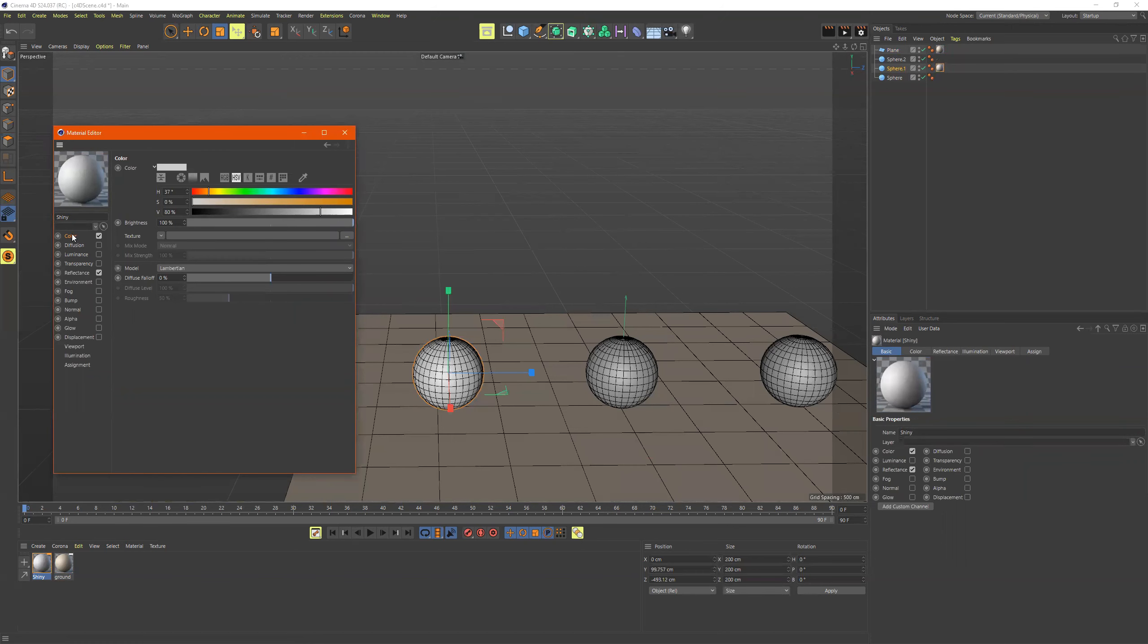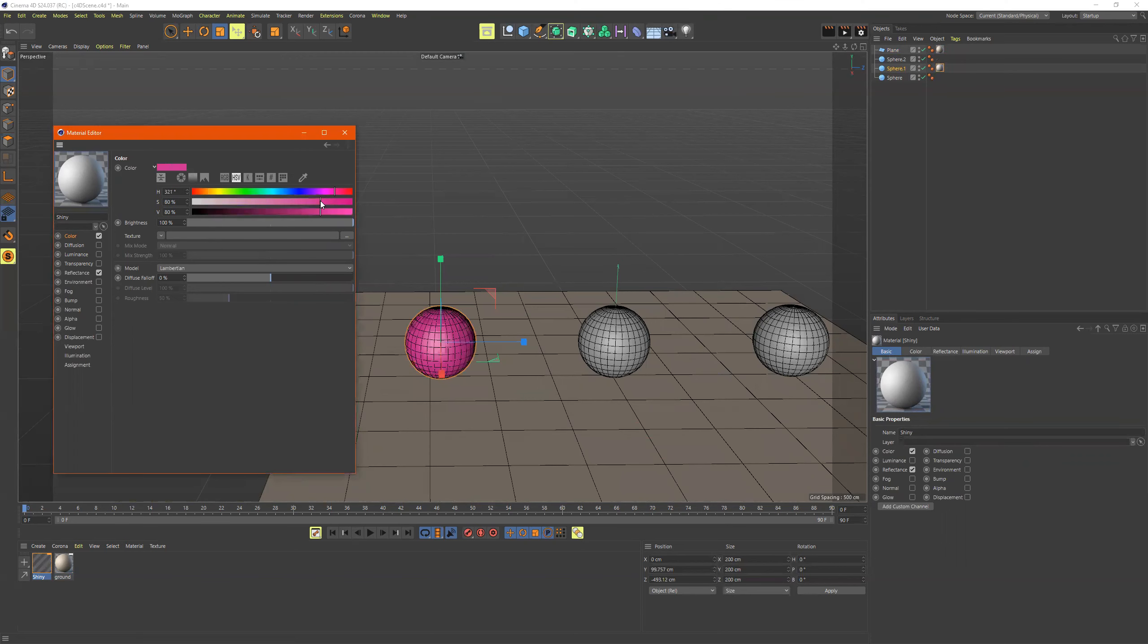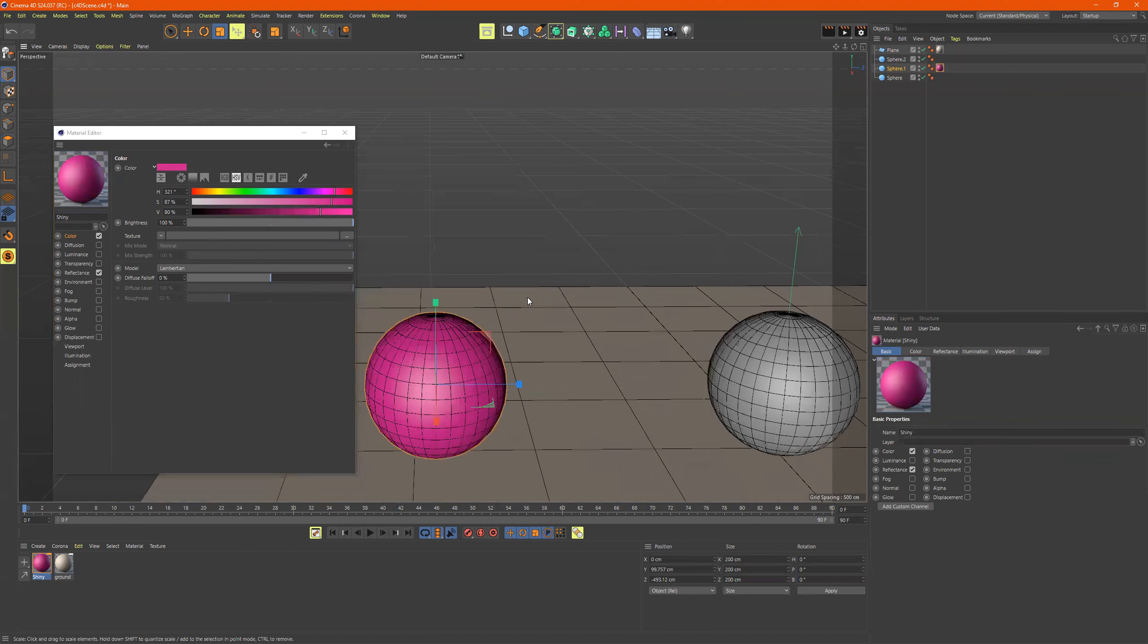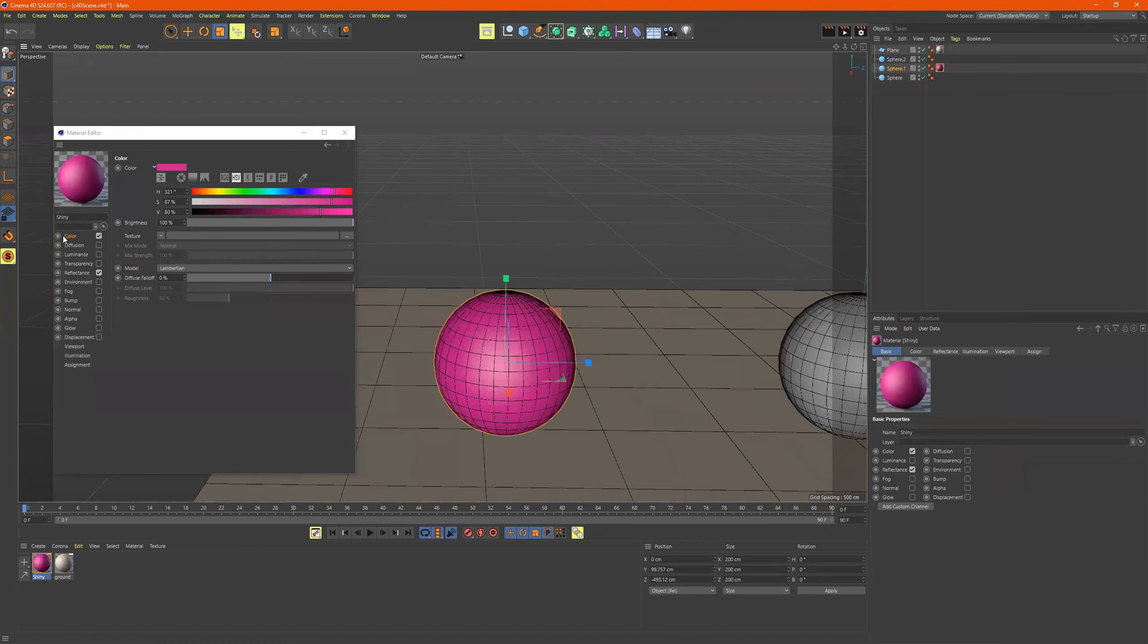So the first one we'll go to is color, and for this one, let's make it, I don't know, reddish, or purplish, pinkish. So this right here controls the color.